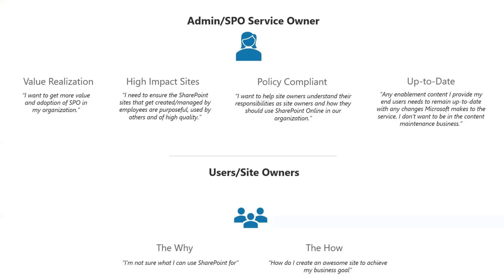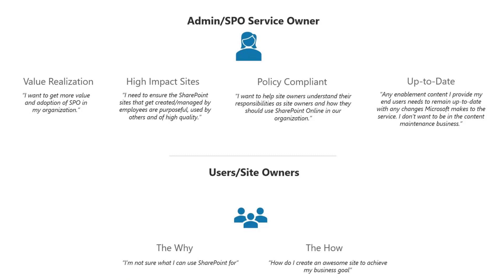Let's talk about the SharePoint service owner and what this success site will help them with. We've spoken to a lot of customers and heard some pretty consistent themes in terms of where they wanted help to drive adoption of SharePoint. That's what we're focused on here: helping the SharePoint service owner realize more value from their investments in SharePoint, to help them enable employees and users to create sites that are purposeful, that are used by others, that are high quality, as well as being compliant with whatever site usage policies might be in place.